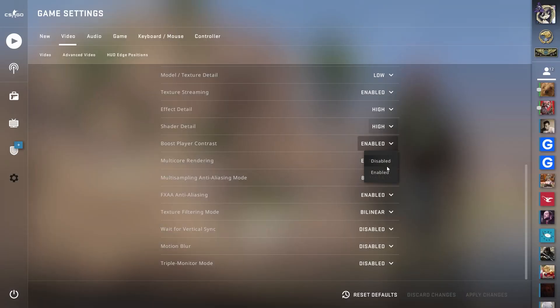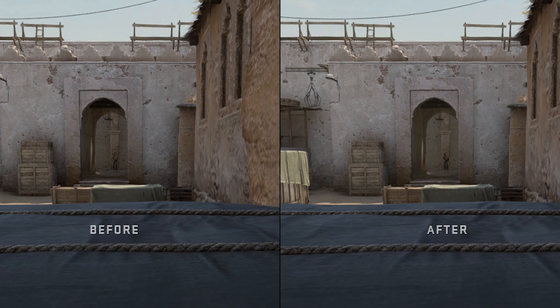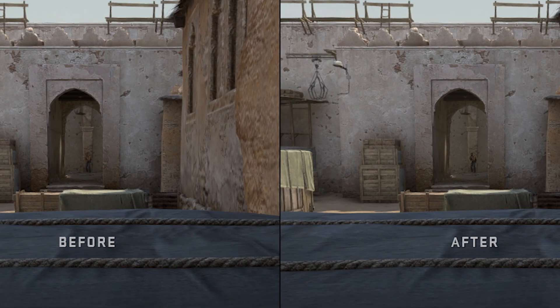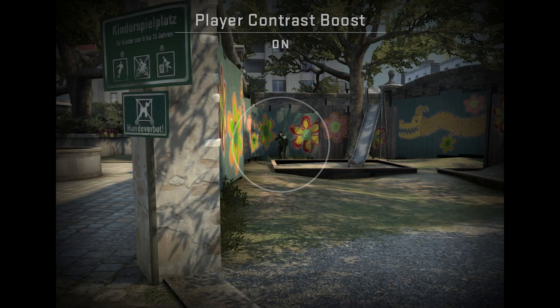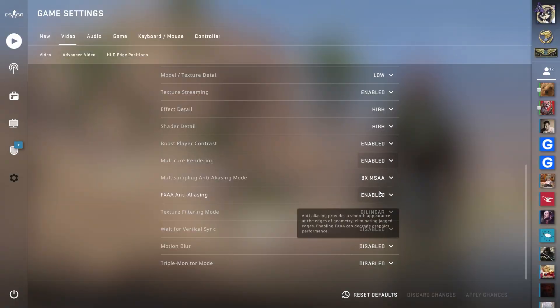Boost Player Contrast should be enabled — it is a very useful feature that was added recently specifically to make character models not blend in with map textures. Multi-core Rendering should definitely also be enabled, as it will allow the game to run faster on your PC.